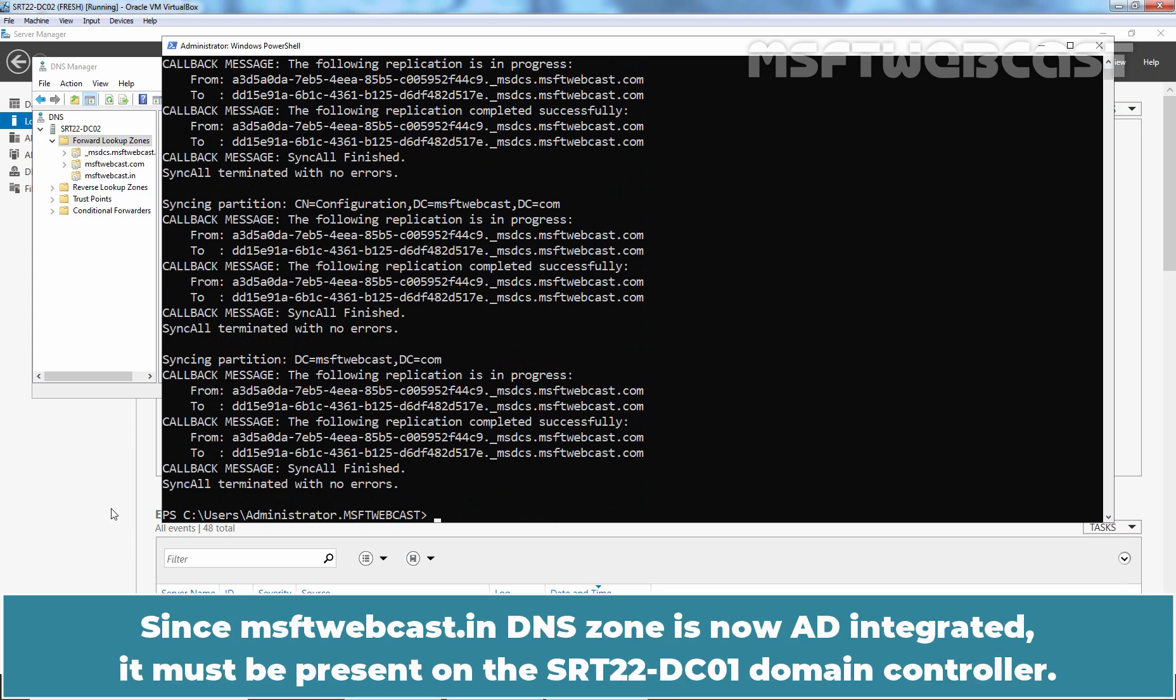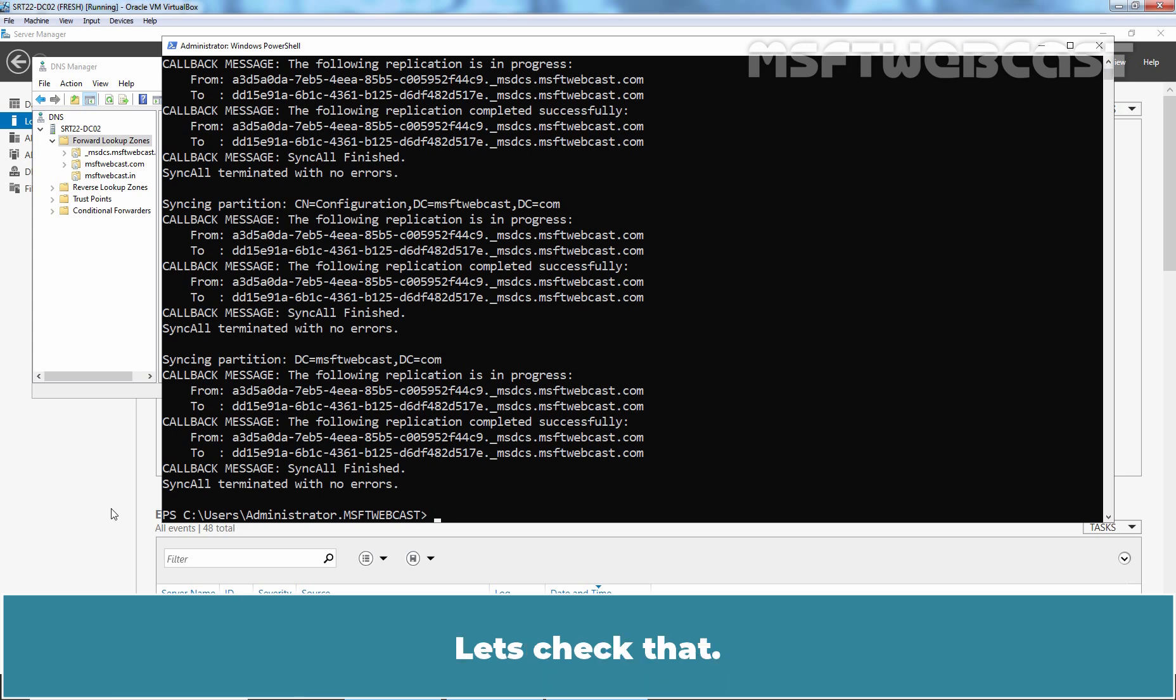Since msftwebcast.in DNS zone is now AD integrated, it must be present on the srt22-dc01 domain controller. Let's check that.